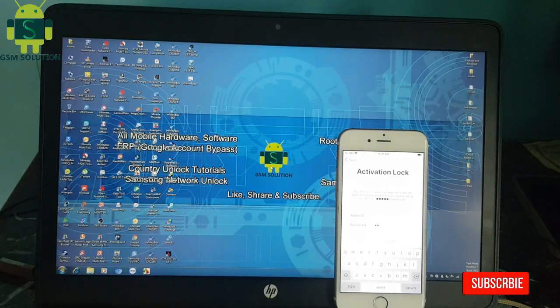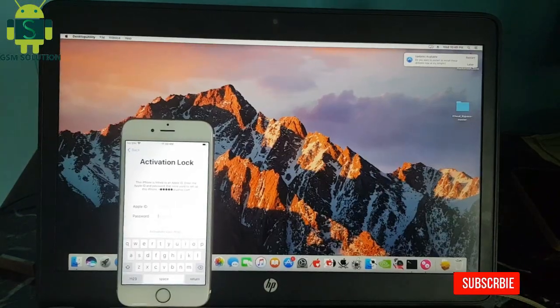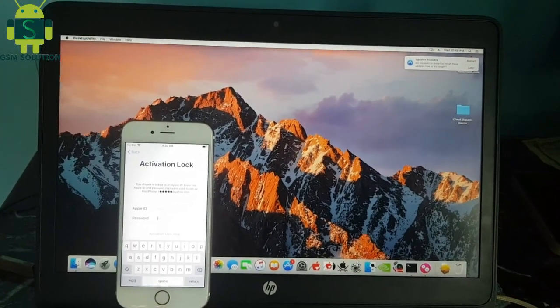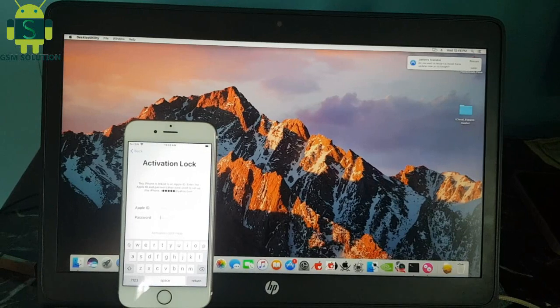Today I am sharing: iCloud Bypass iPhone 6's iOS 13.5 on Mac.